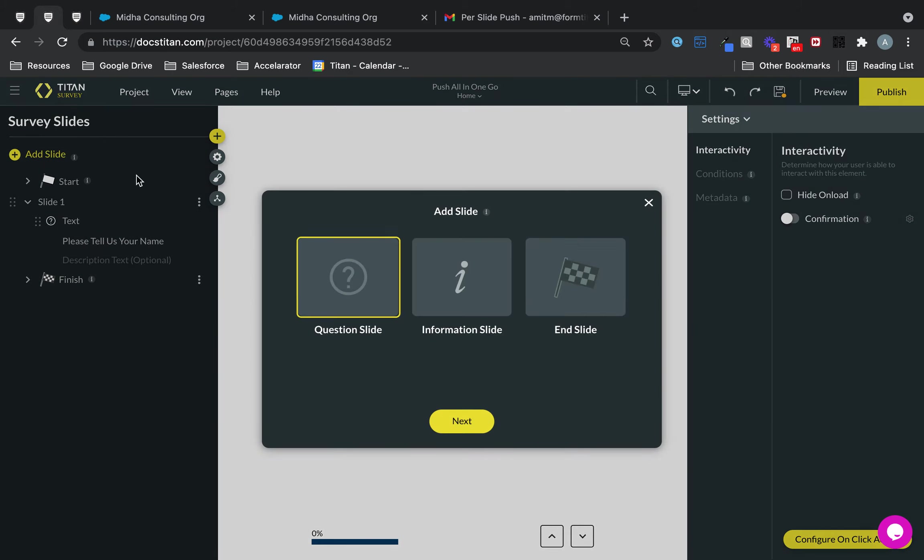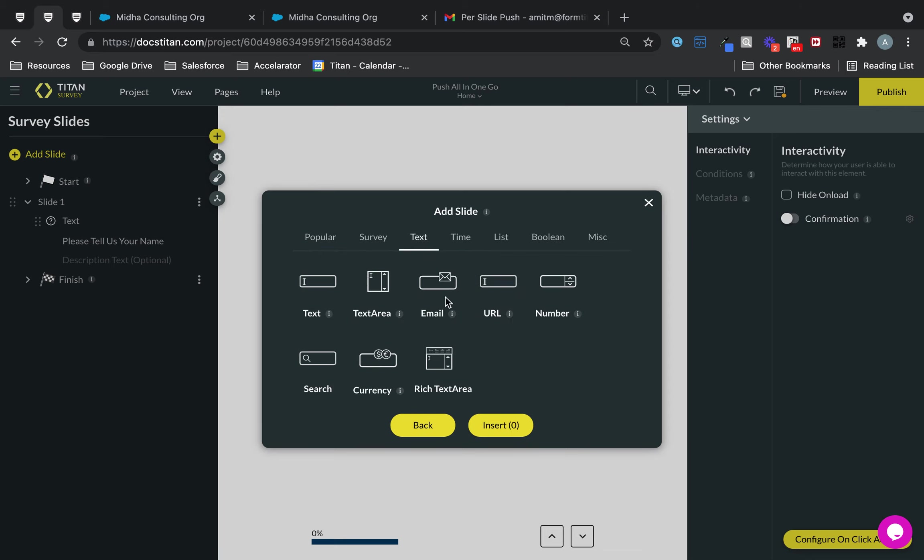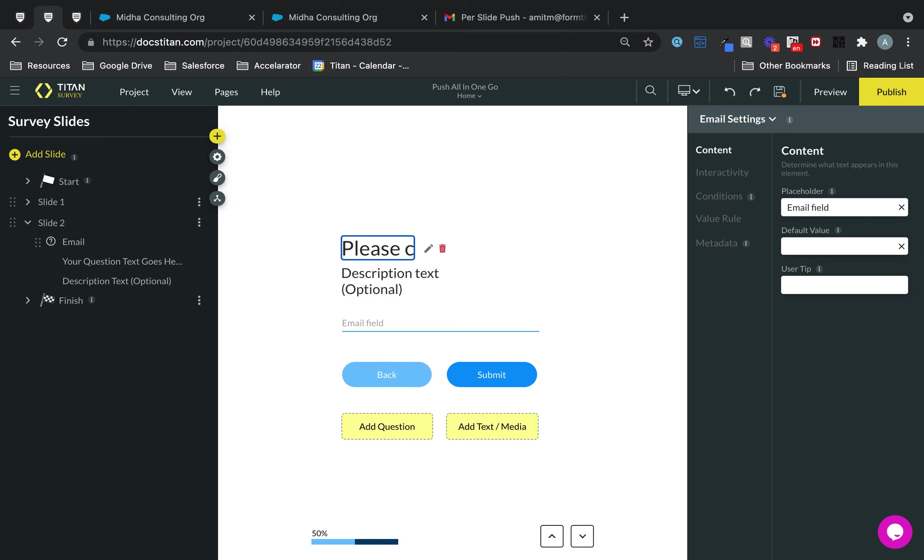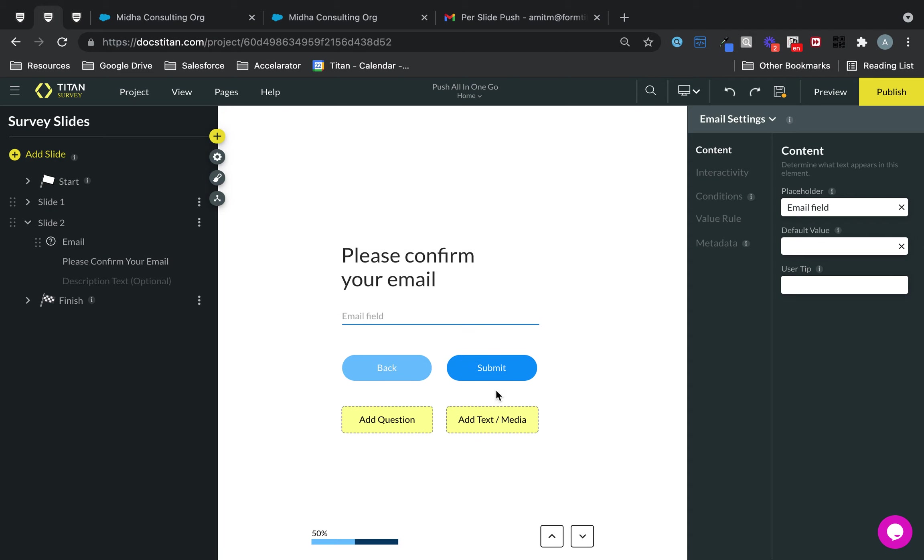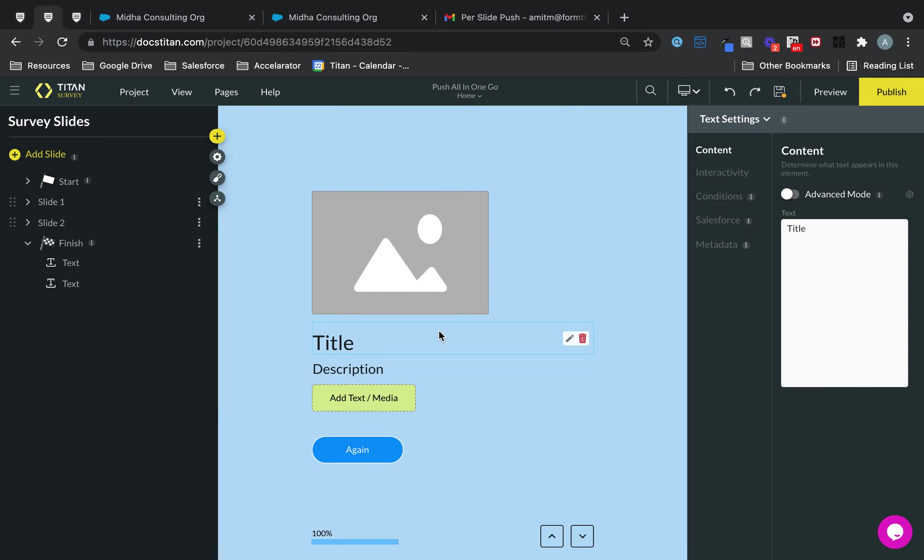This one can be a question slide and we'll take email for now. I'll say please confirm your email. And then I'll just quickly configure the finish slide.